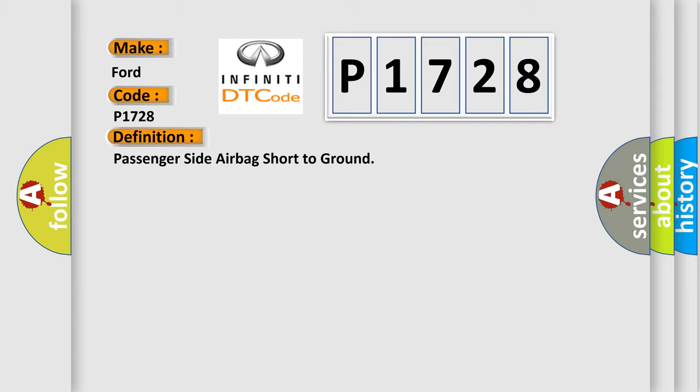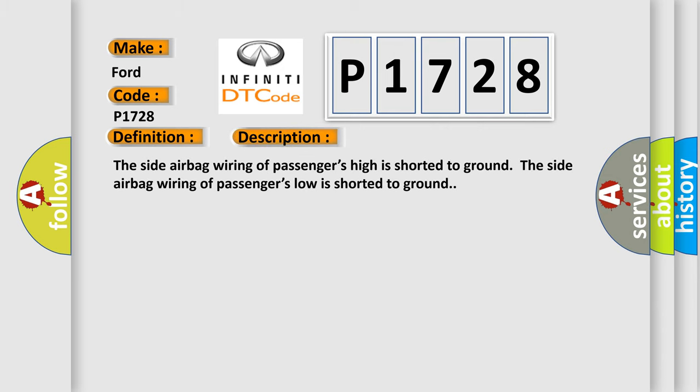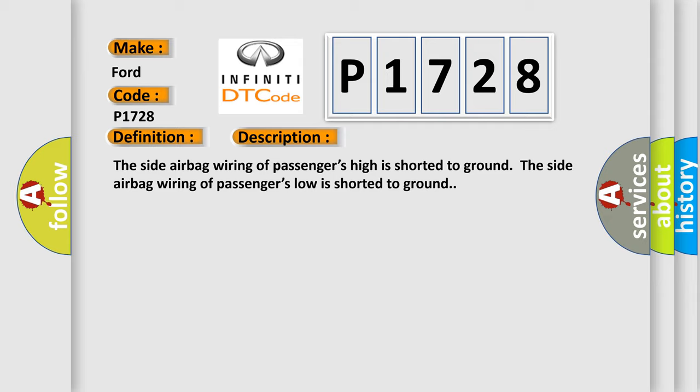And now this is a short description of this DTC code. The side airbag wiring of passengers high is shorted to ground. The side airbag wiring of passengers low is shorted to ground. This diagnostic error occurs most often in these cases: Circuit SDM Passenger side airbag.